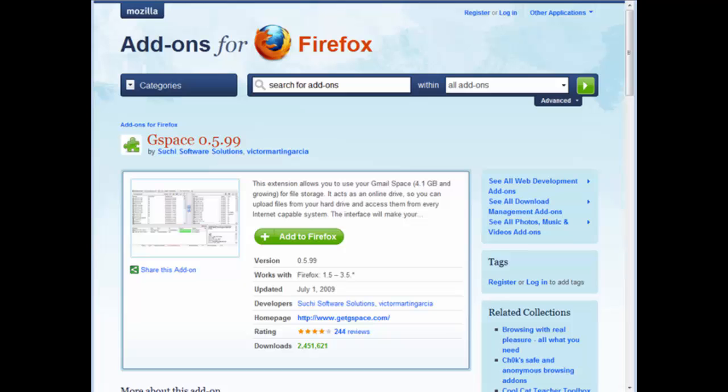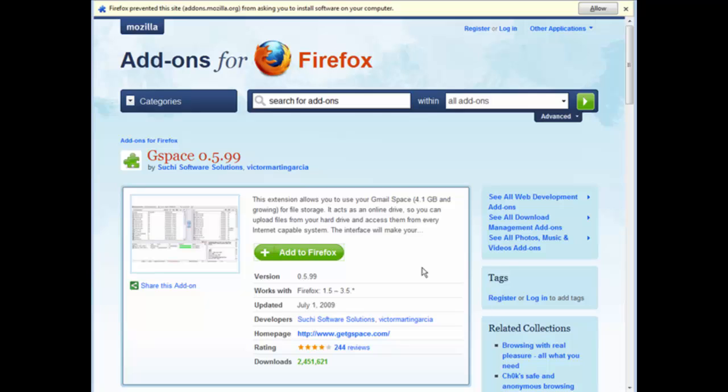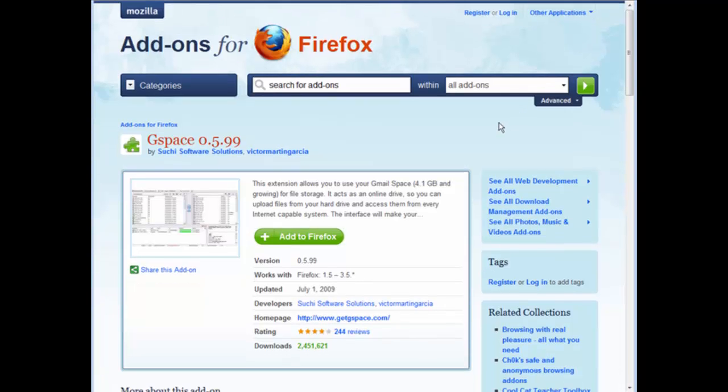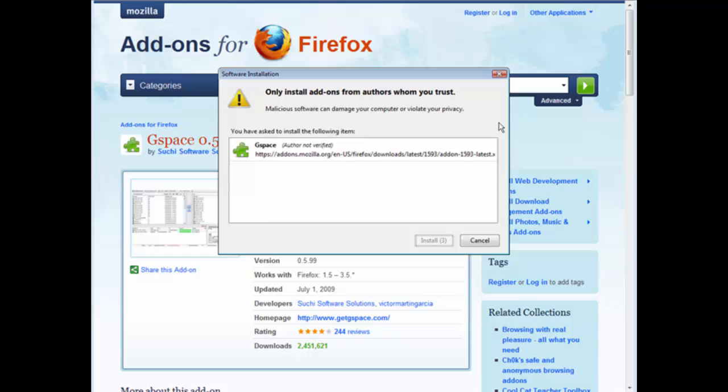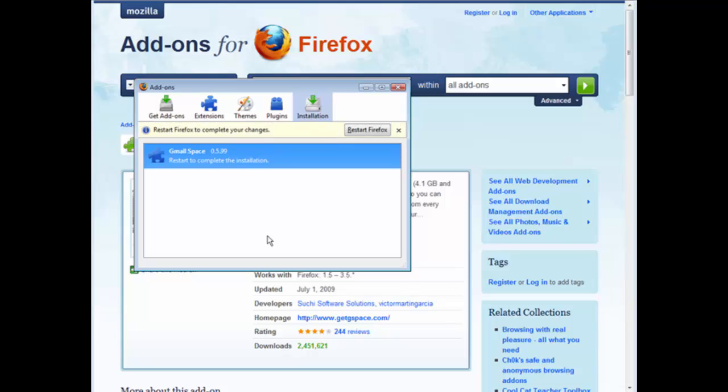Just click Add to Firefox, and then if you get a message like this up here just tell it to allow. And then from here we just click Install Now, and then we have to restart Firefox. So we restart Firefox, your browser will go away and then it will come back up again.